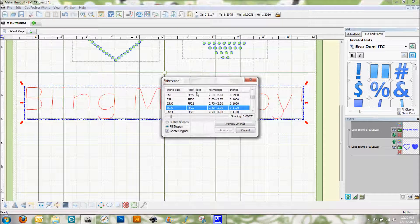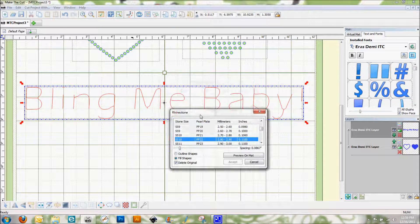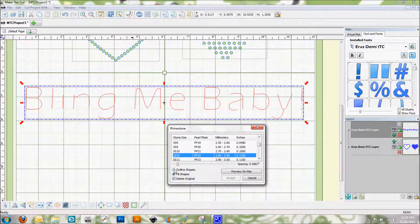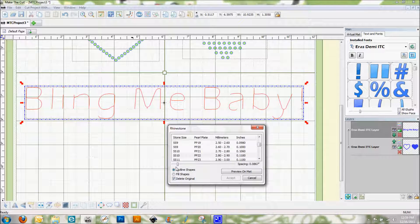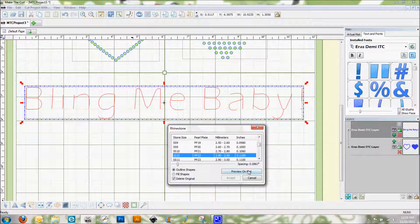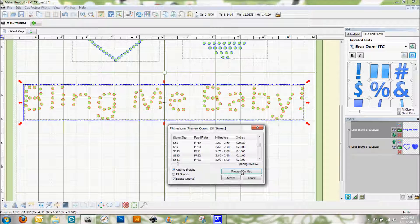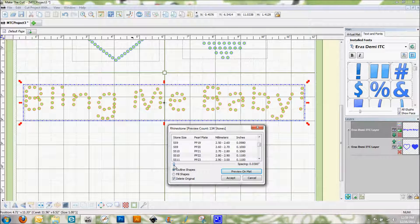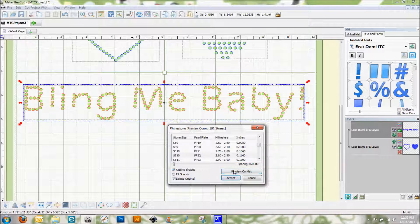So if I go to my rhinestones, and with this too I found outline shapes always works better. We're going to go ahead and, do I have my stone size set right? Yeah. Hit preview. And I obviously need to play with the spacing here a little bit on this one. There we go. That's much better. That actually looks pretty darn good there.